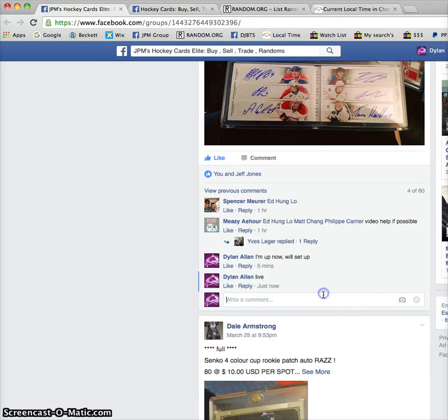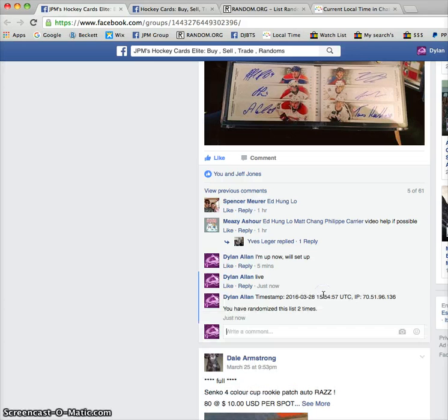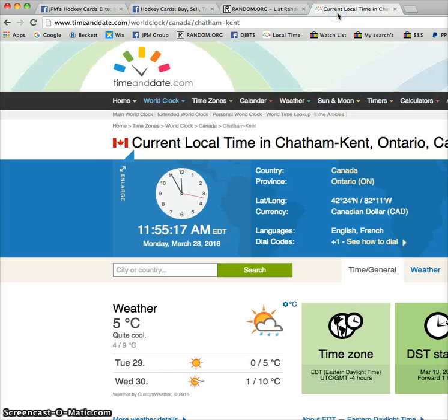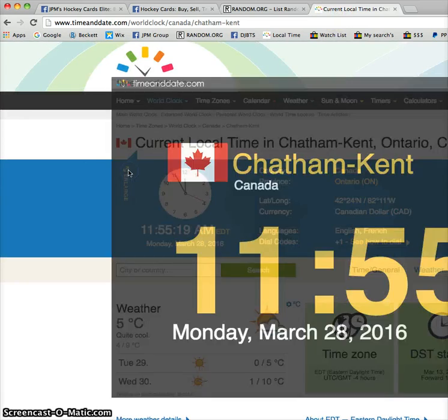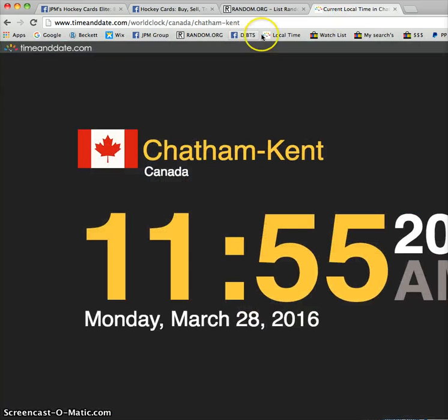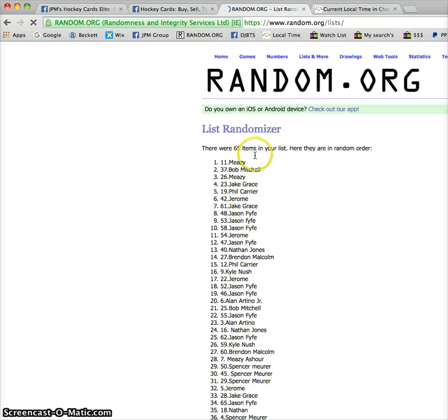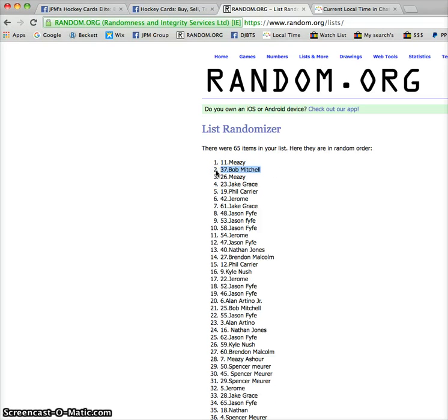And JPMs. And this comment went through at 11:55 AM Eastern Standard, and it is 11:55 AM Eastern Standard. And the winner of the booklet is Meezy. And Bob Mitchell, you will also receive the Jared Tenorti rookie patch auto.